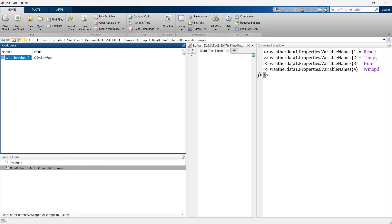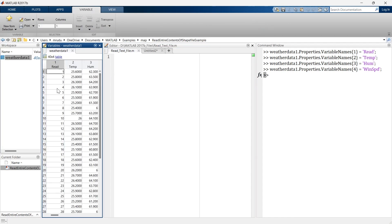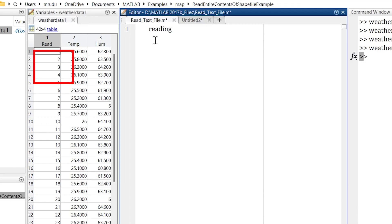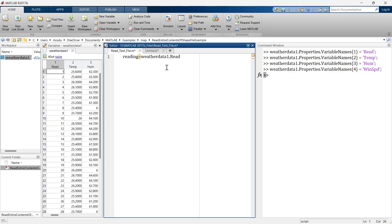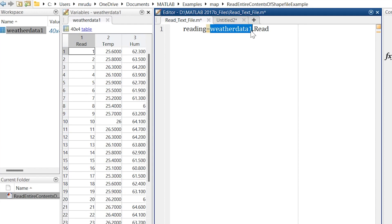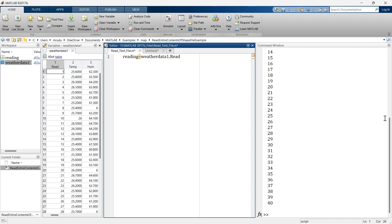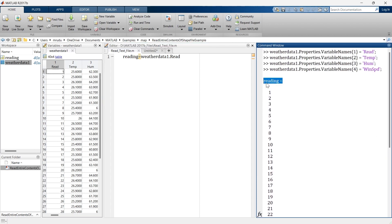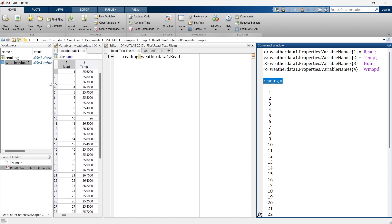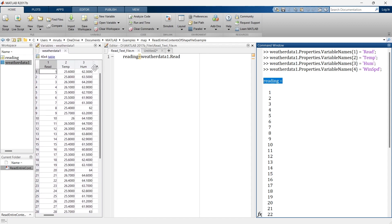Now if you want to extract some variables from this table, you can easily do it. Let's say the first variable is named 'read'. By writing this line you can extract the entire read variable. You need to write the name of the dataset — weather_data_one dot read — and run this section. You can see a new variable called 'reading' has been created, which is a 40-by-1 matrix.